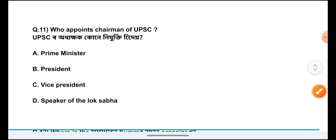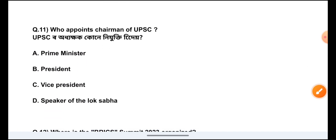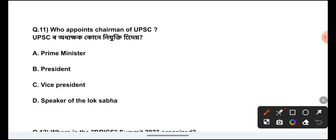Question Number 11: Who appoints the chairman of UPSC? The answer is Option B, President.